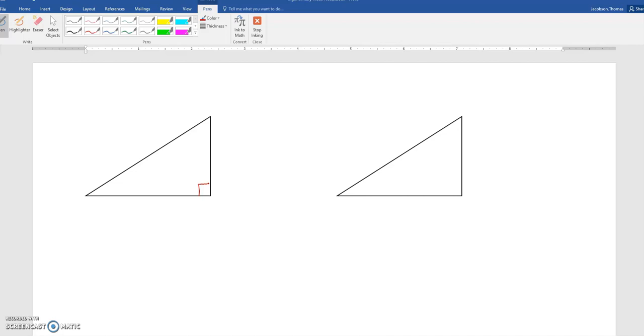First thing you have to know is that we can name each side or each leg of the triangle. It turns out that the leg furthest away from the right angle, the longest leg, is called the hypotenuse.